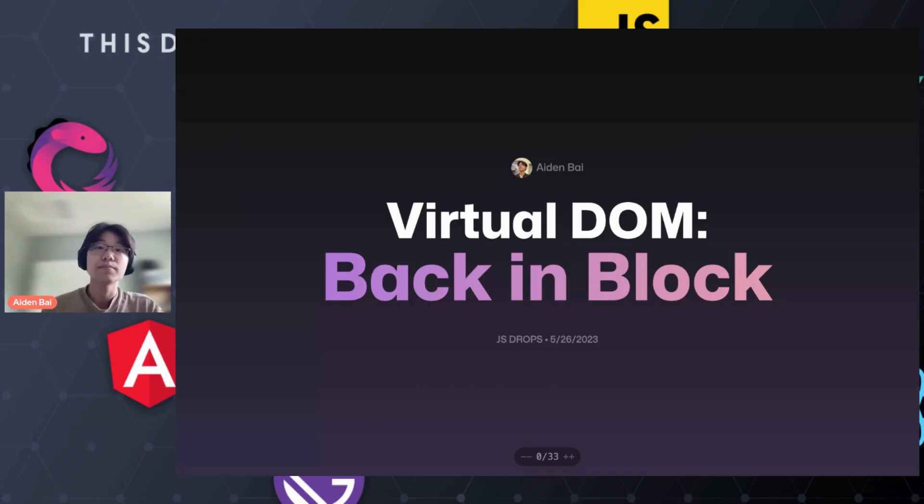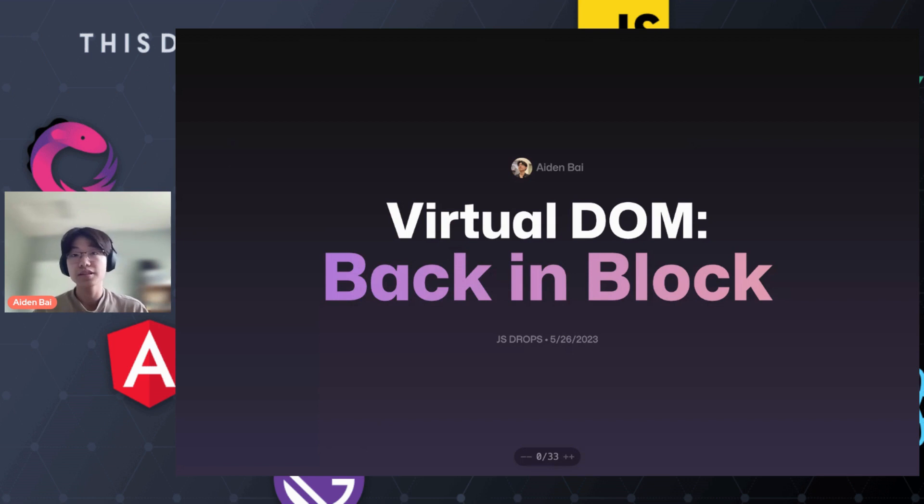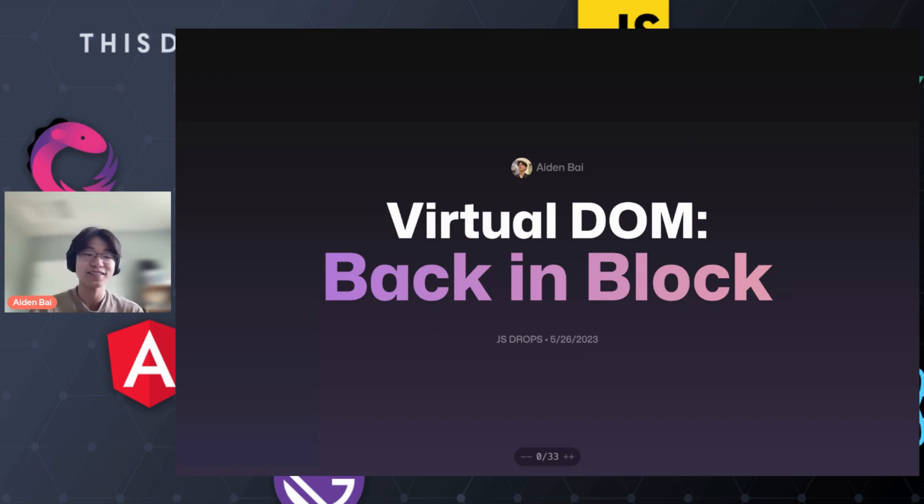Hi, my name is Aiden Bai. I'm the author and creator of Million.js, a fast virtual DOM replacement for React. Today, I'll be talking about the virtual DOM, but this time back in block.